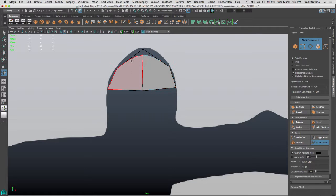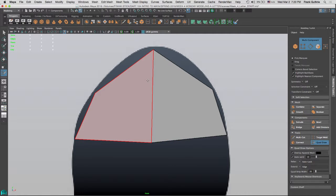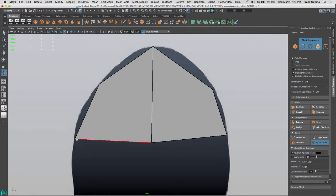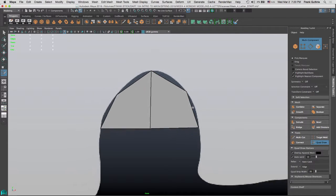If I hit 3, I can see the smooth preview. Notice that with 3, or in 1, when I have my mouse on the outside of the polygon, I get the Quad Draw tool. But if I move it inside, I get this four-way arrow. This four-way arrow allows me to move my newly created points. So we don't have to select the vertices, we don't have to select the Move tool — we move these vertices as we go along.